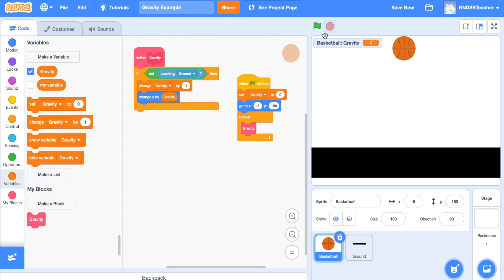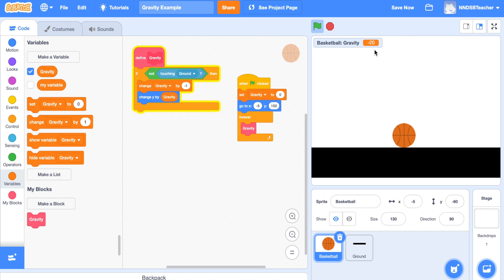Let's click the green flag and see what happens. We can see on the counter that the ball fell until it hit the ground and stopped at negative 20. It stopped when it touched the ground because we told it: if it's not touching the ground, then do this action. Depending on how you've created your ground and where it's placed, the basketball might sink into the ground a little bit — we'll fix that next.